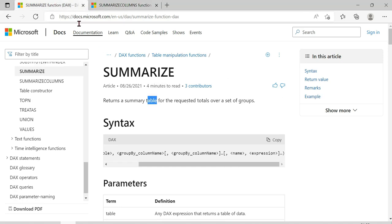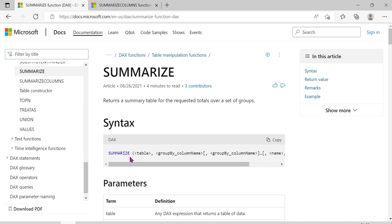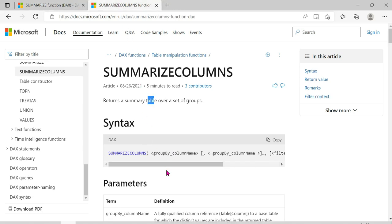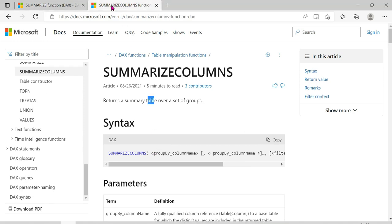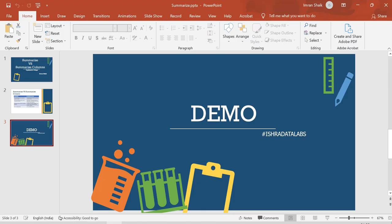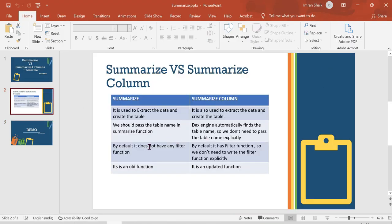If you choose SUMMARIZE, you can see the table name is passed explicitly. But in SUMMARIZECOLUMNS, there is no need to pass the table name in the same way — the DAX engine captures it automatically. SUMMARIZE is the old function and SUMMARIZECOLUMNS is the updated function.